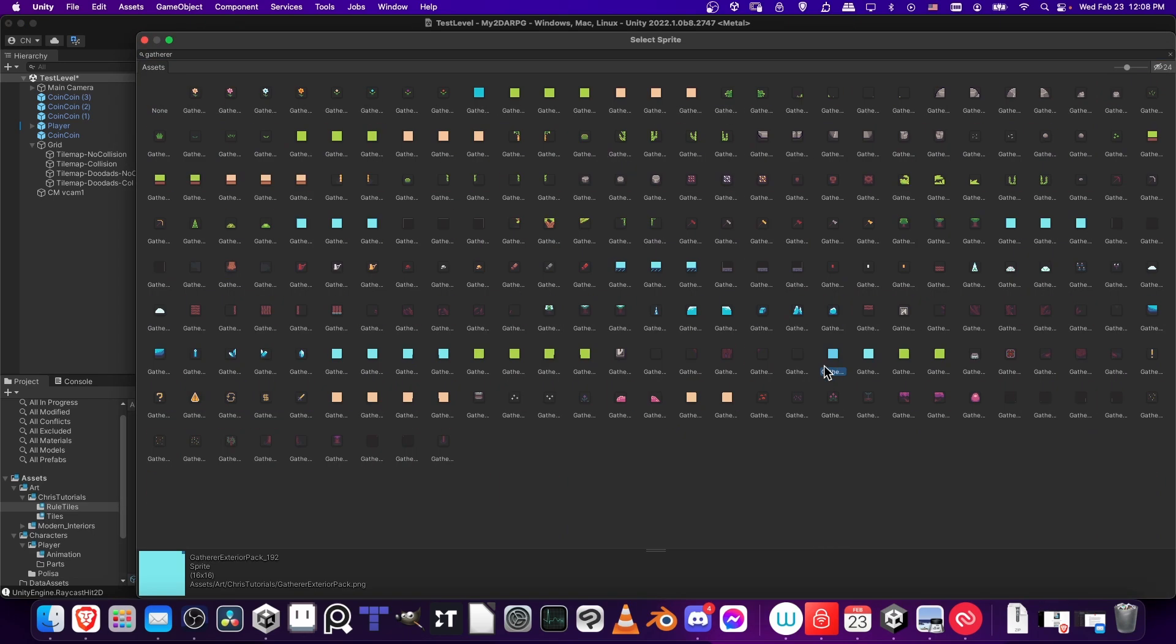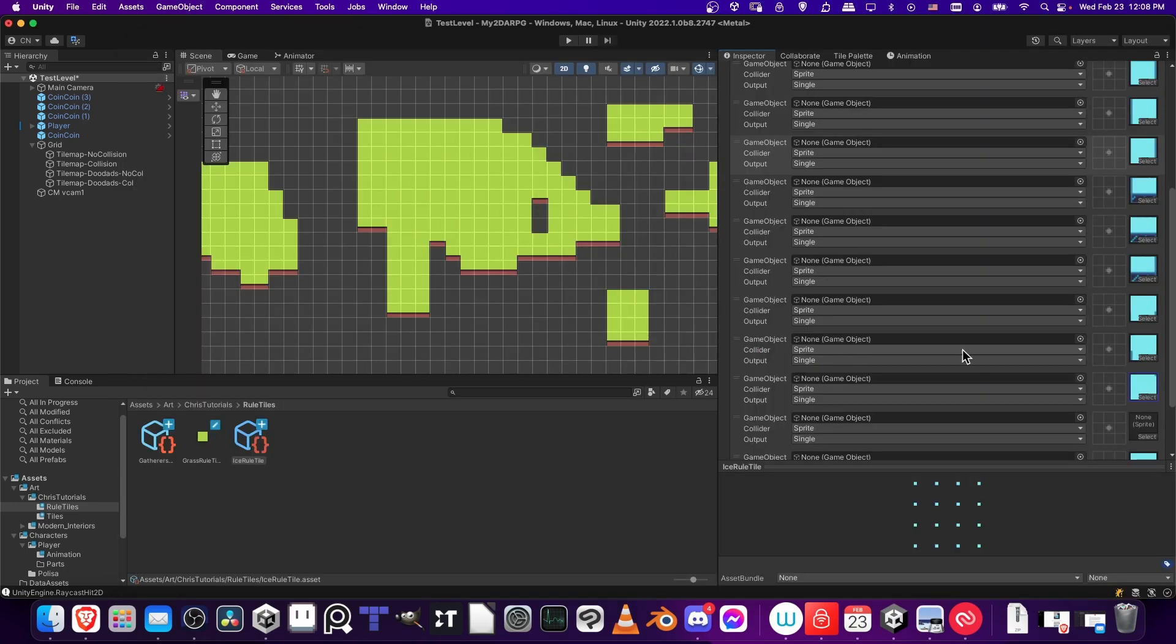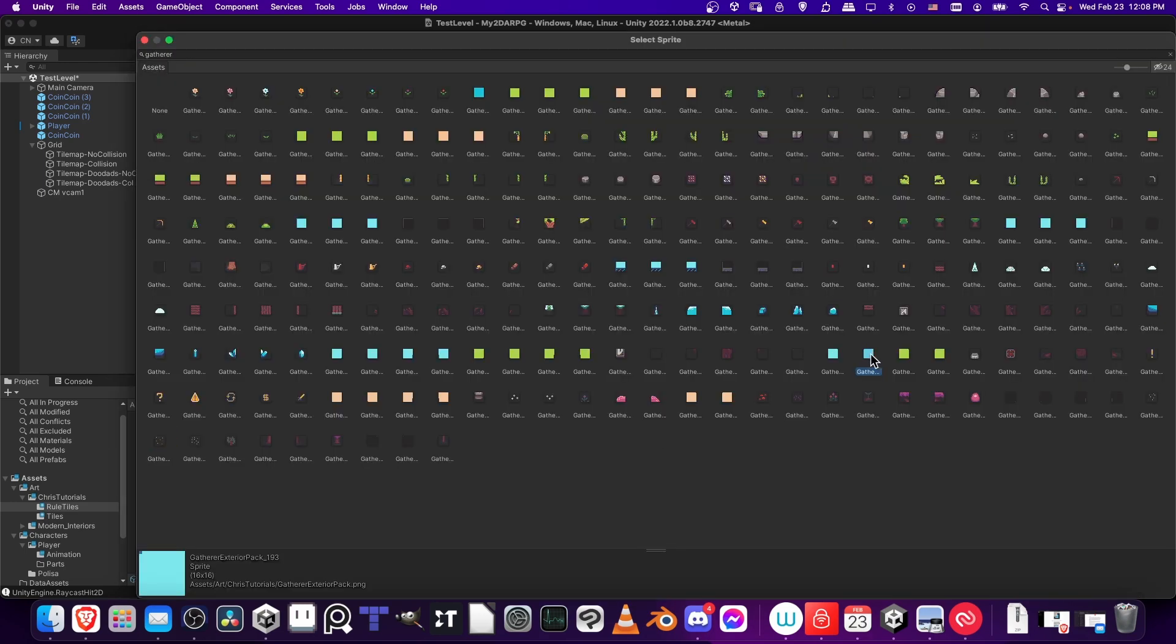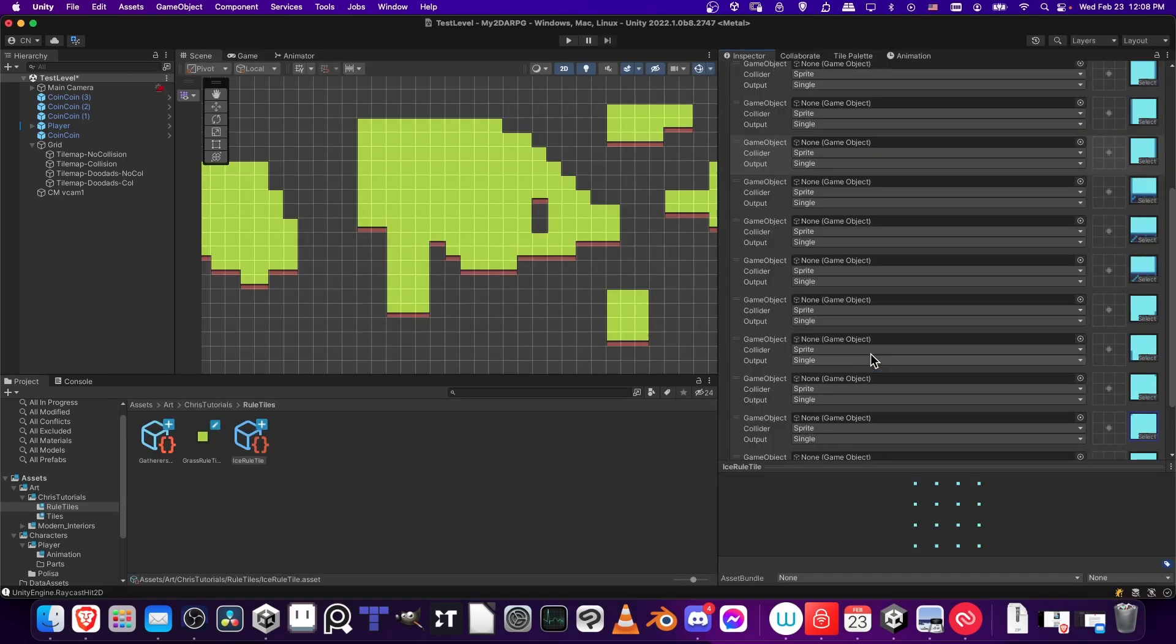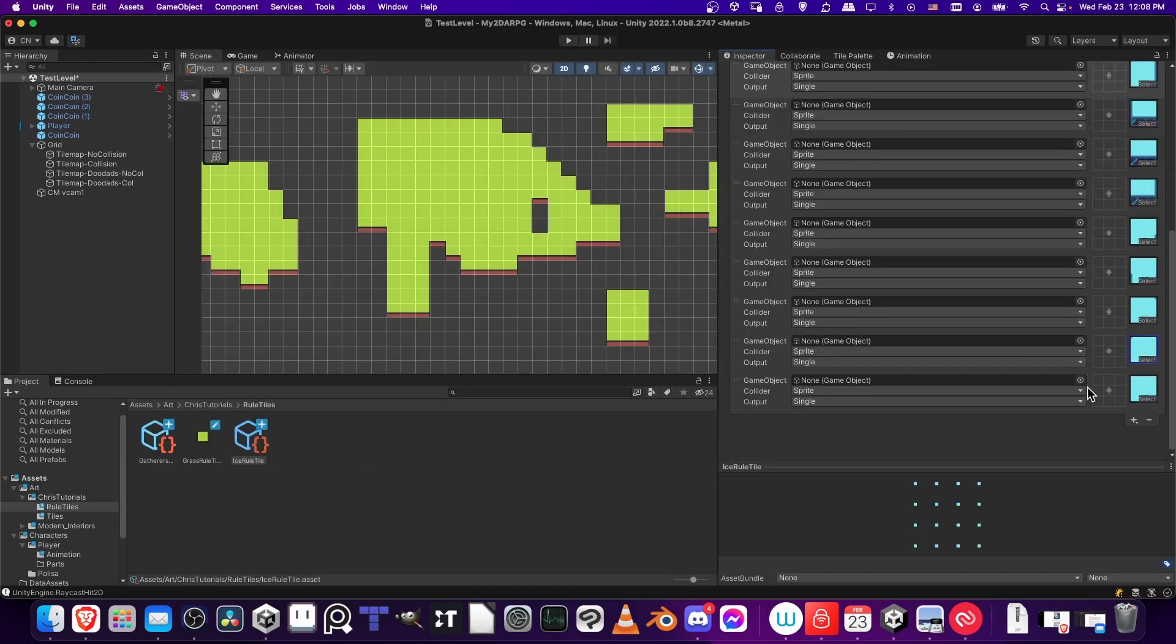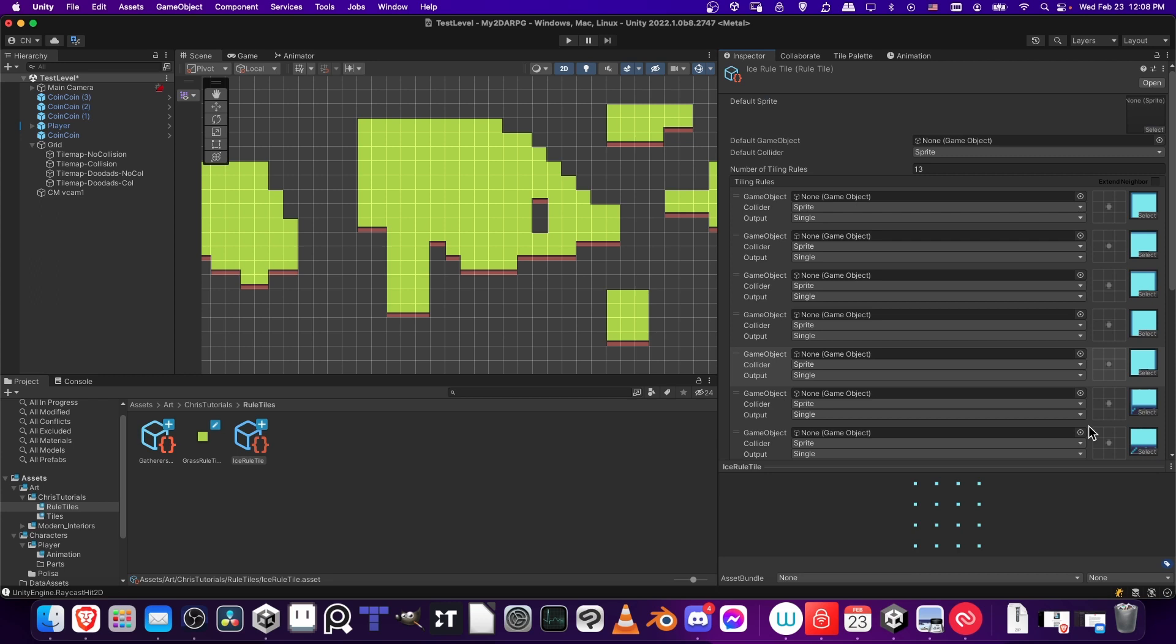So we have the bottom right with pixels on the side, bottom left with pixels on the side, and then top right single pixel, and top left single pixel. Okay, so those are the 13 squares that I'm going to use.